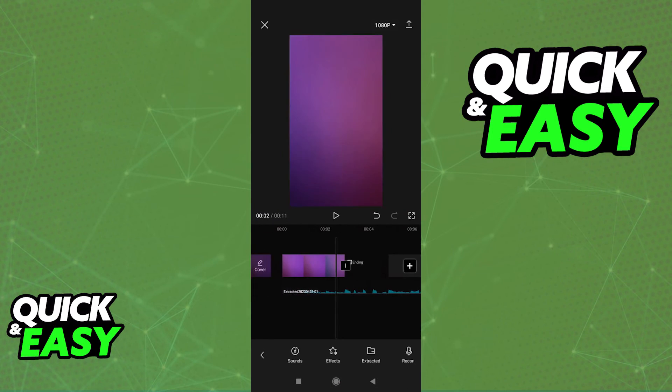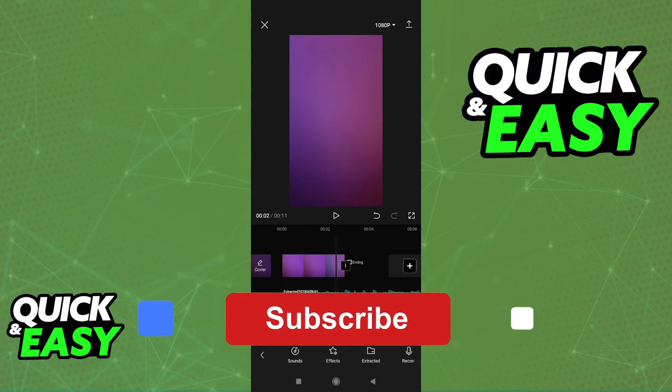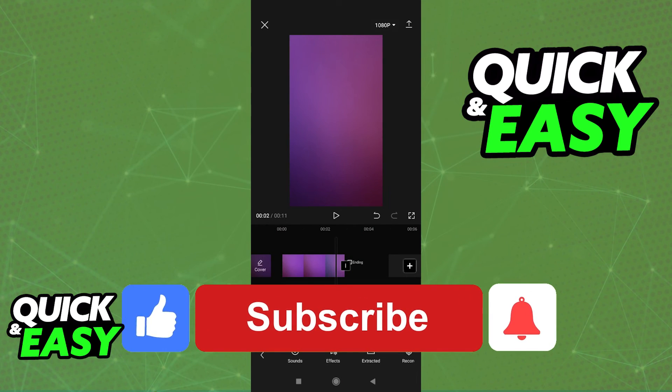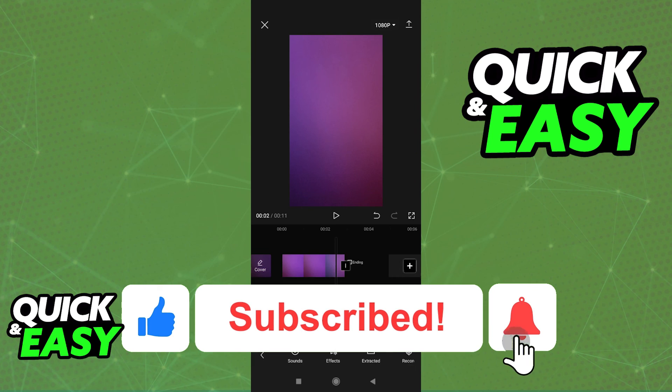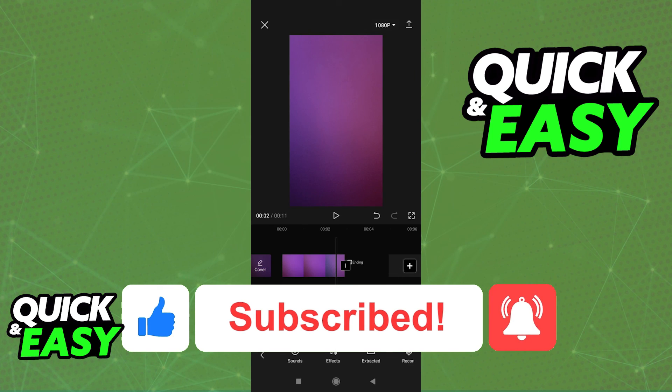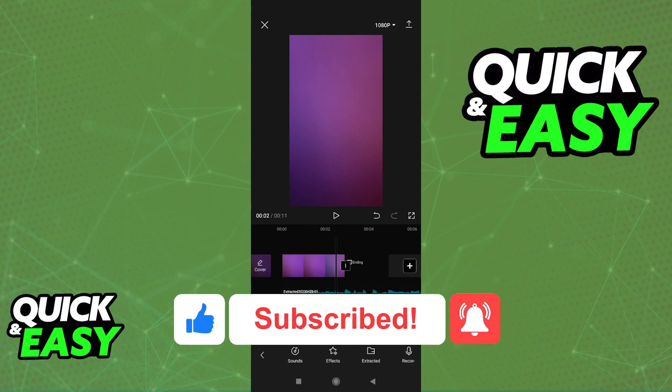I hope I was able to help you on how to add music in CapCut from your files. If this video helped you, please be sure to leave a like and subscribe for more quick and easy tips. Thank you for watching.